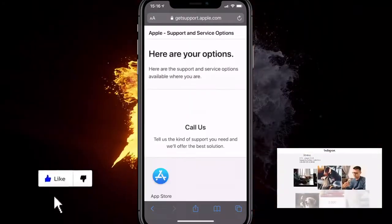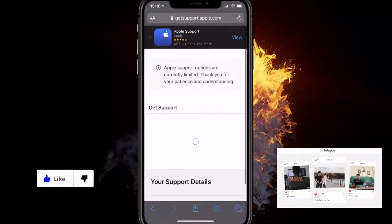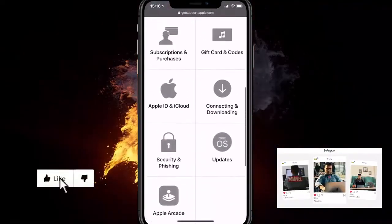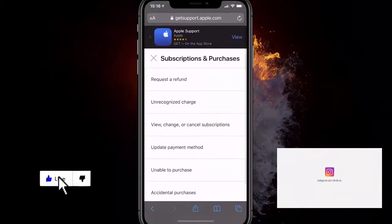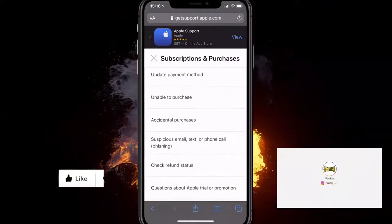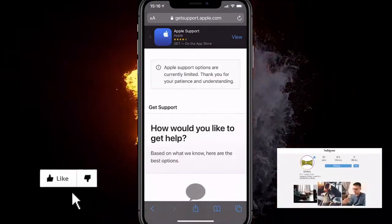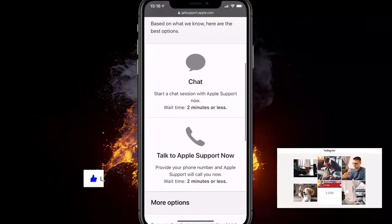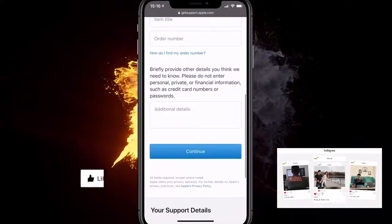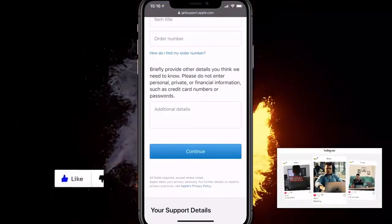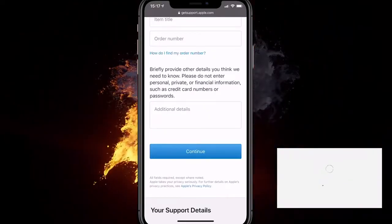For example, clicking on United States, I can at least call them — and possibly get a live chat option as well. You can call them quickly, get support, and explain that you have issues with your subscriptions, an unrecognized charge, a suspicious email, or questions about an Apple trial promotion. You can chat with them, start a session, and explain the issue along with your name and other details to start a conversation.